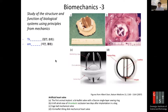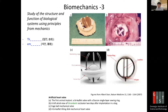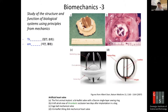Heart valves can become diseased, requiring valve replacement. This is an example of an artificial heart valve. Albert Starr started animal implant trials, developing a bi-leaflet valve with a Dacron single-layer sewing ring so it can be sutured into the existing heart.